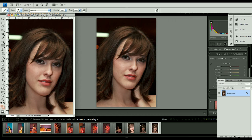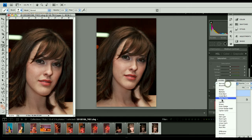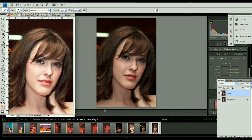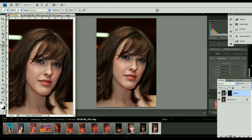First thing we want to do is the eyes and teeth. I need to duplicate this layer, so I'm going to do Command J or Control J on the PC to create a layer here. We want to brighten the teeth so we'll set the mode to Screen. I don't want to have to black out everything, so I'm going to hold down my Option key or Alt key and click on Add Layer Mask to give me a nice black layer mask.